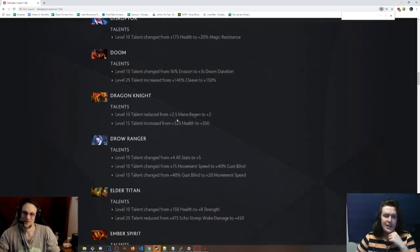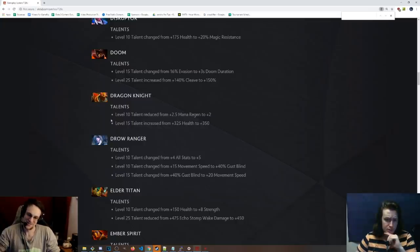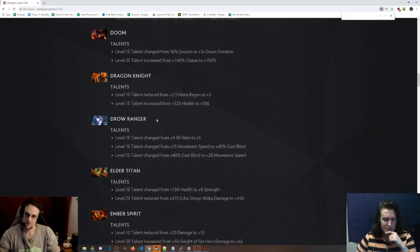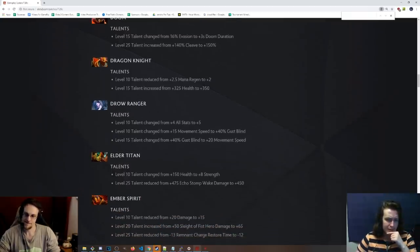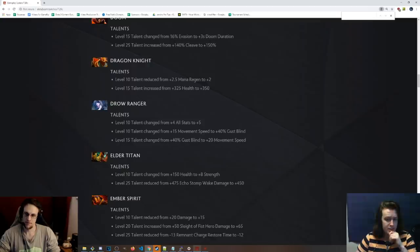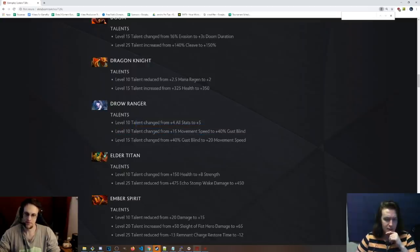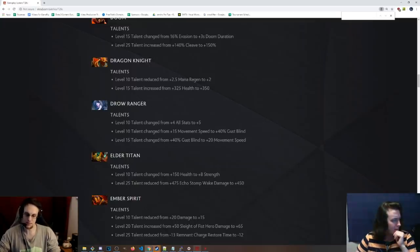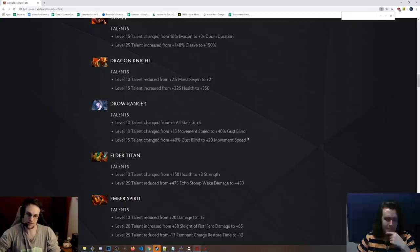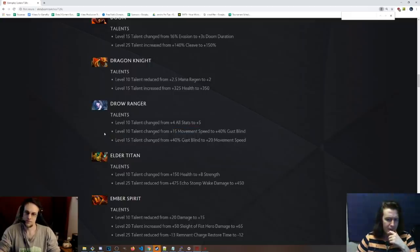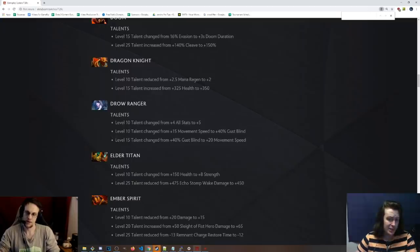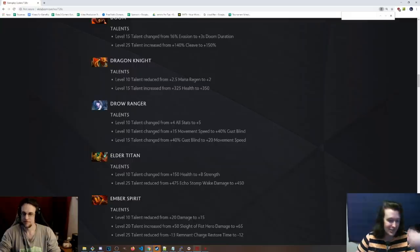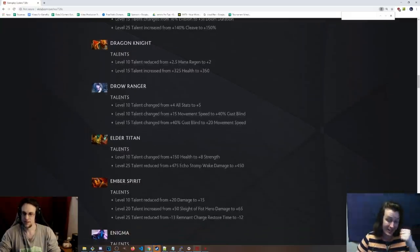Dragon Knight talents. Level 10 talent from plus 2.5 mana regen to plus 2. So slight nerf. Level 15 talent health has been increased, so a little bit of a buff. Seems like a side grade to me. Drow Ranger. Level 10 talent from plus 4 stats to plus 5. Wow. 15 move speed to 40% gust blind at level 10. That's serious. That's pretty cool. That's a good level 10 talent. Holy shit. The 5 stats is like so minimal. Everybody takes it, but 40% blind is really strong. That's crazy, man. She's basically got evasion at level 10 now. That's really cool.